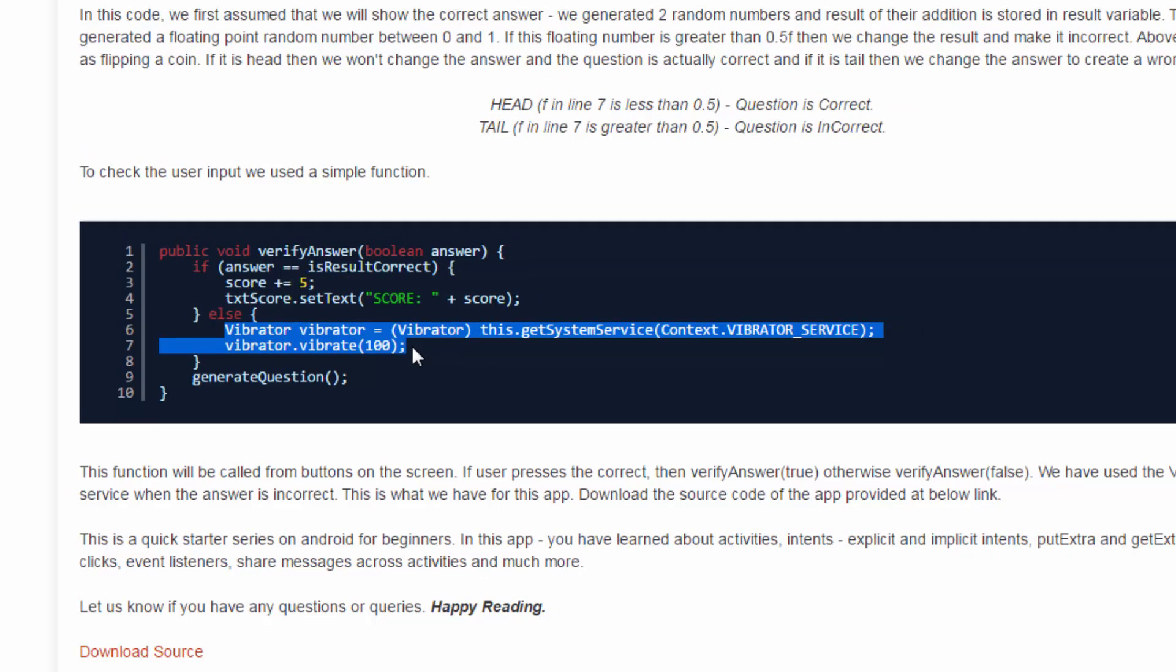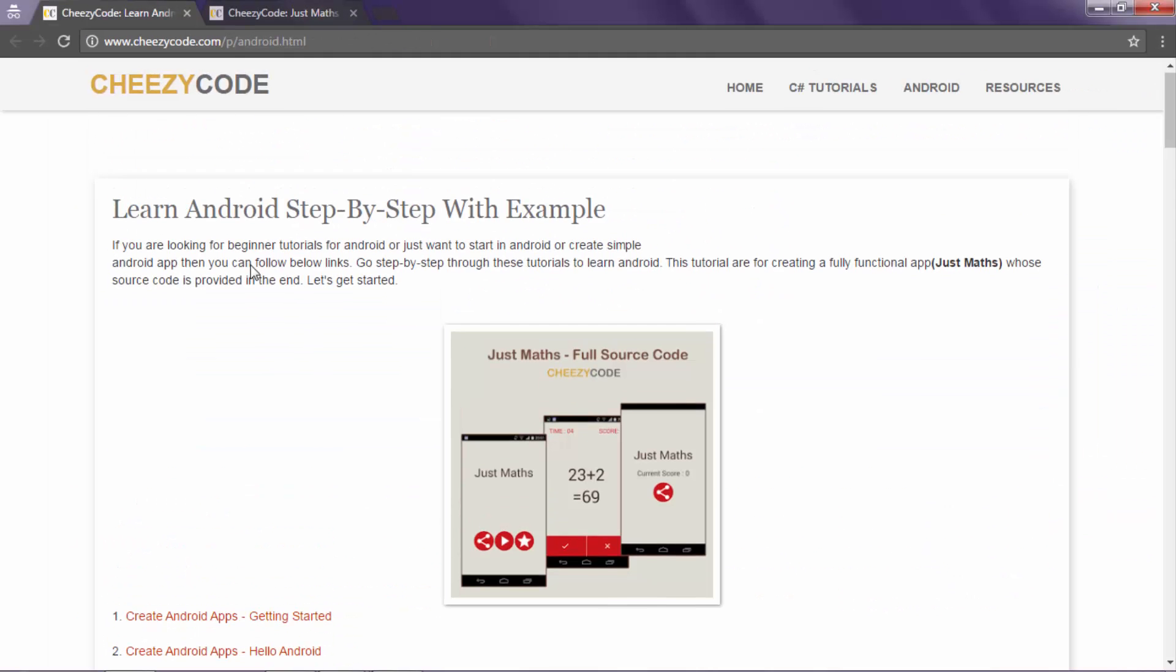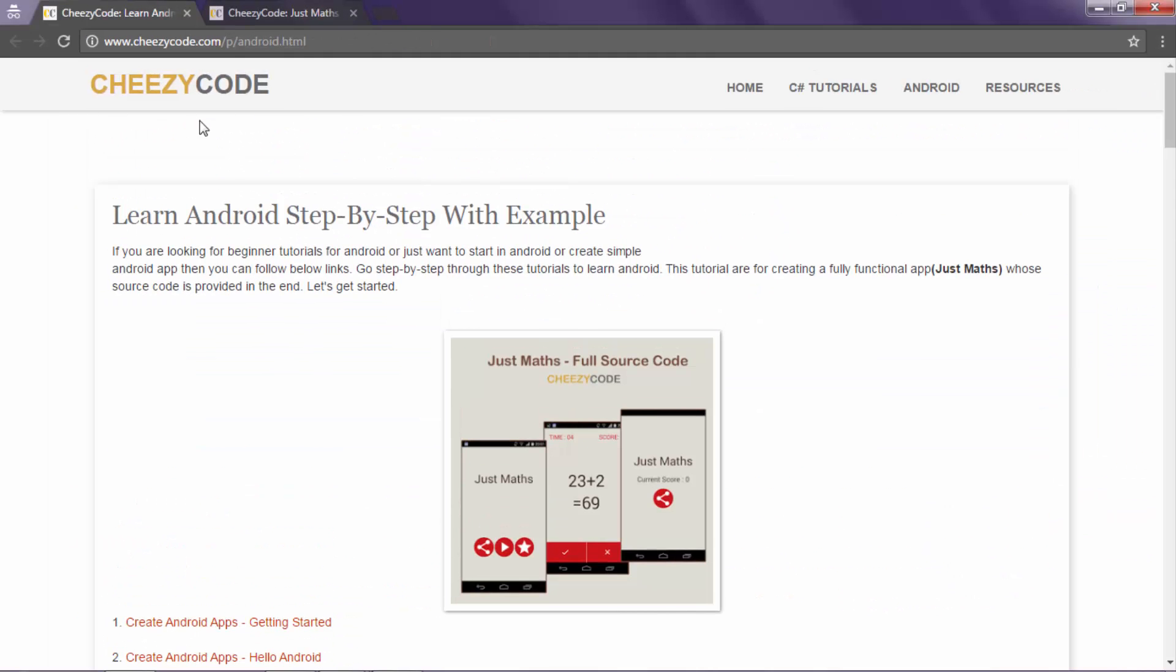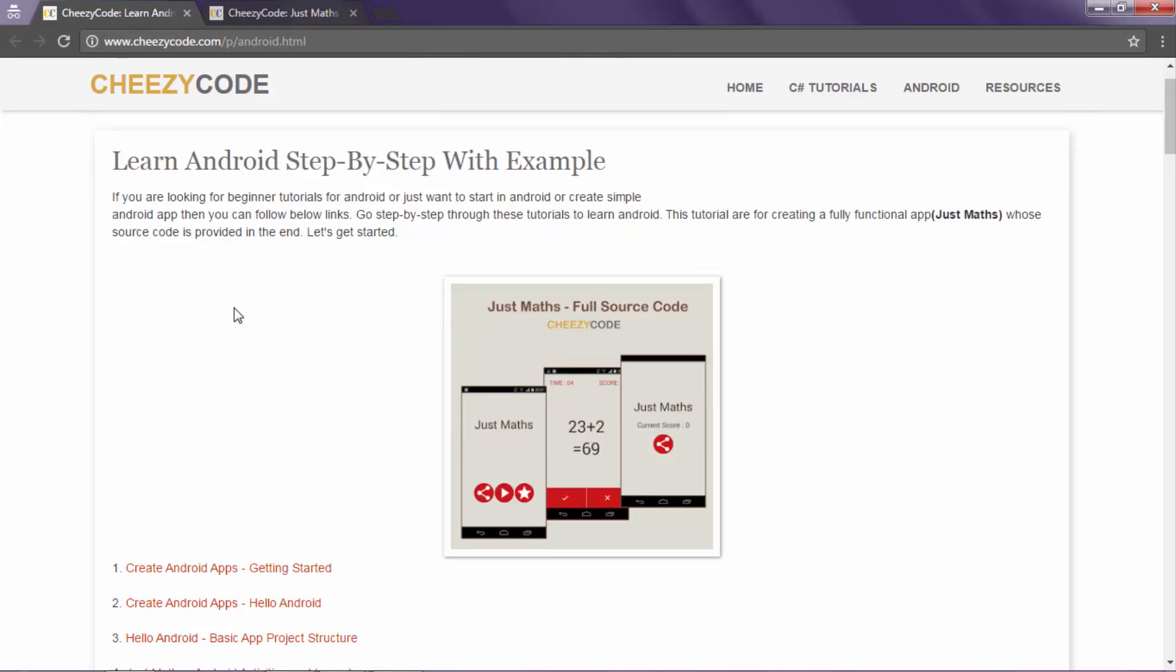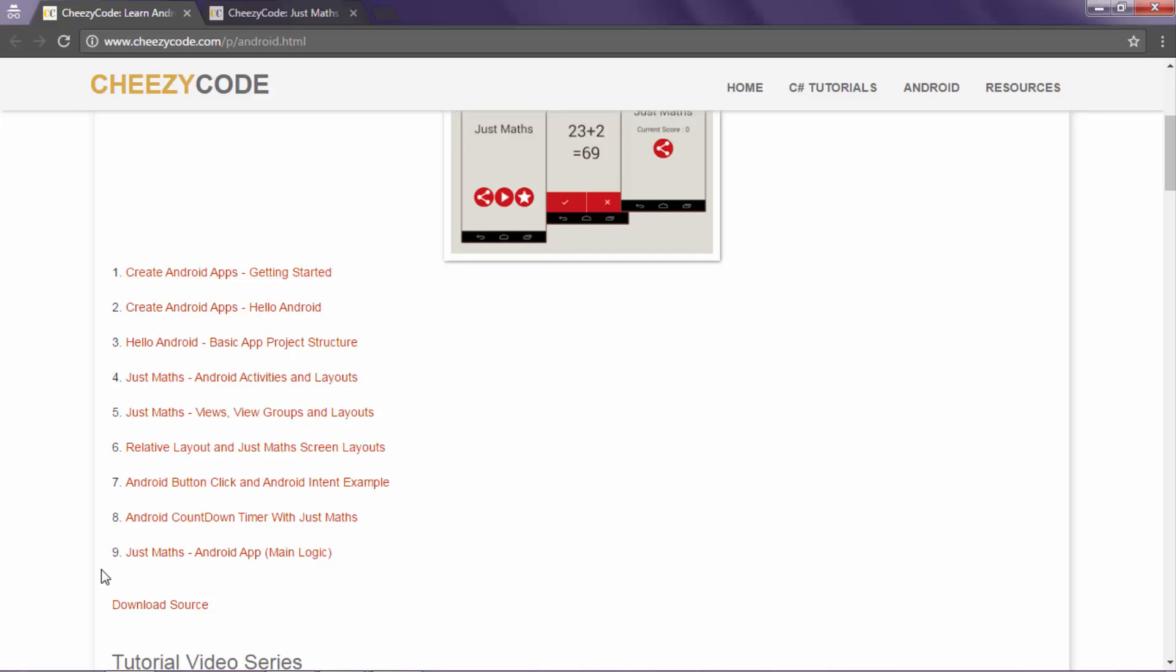To see the full implementation of this app through the code, you can visit our site cheesycode.com. Here we have specified step by step what all things we have done. You can see the code, it's written over there. There's also source code present for this app. So you can download it, you can experiment with it and let us know if you have any query.